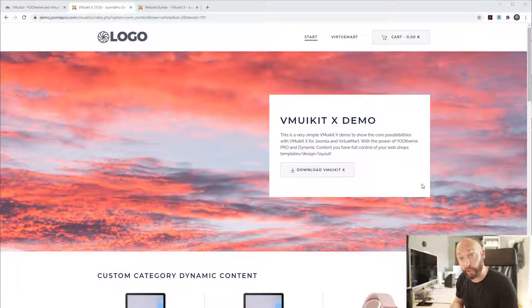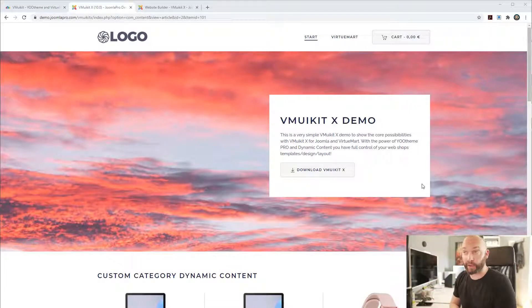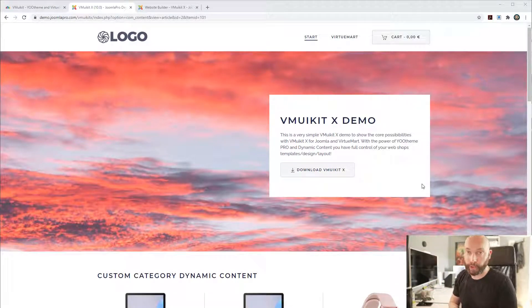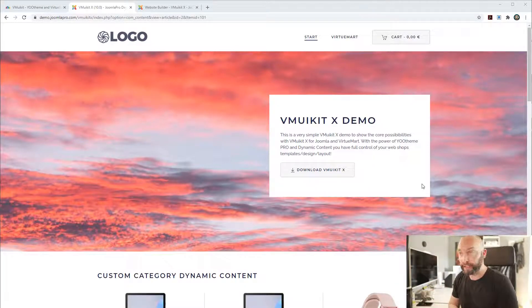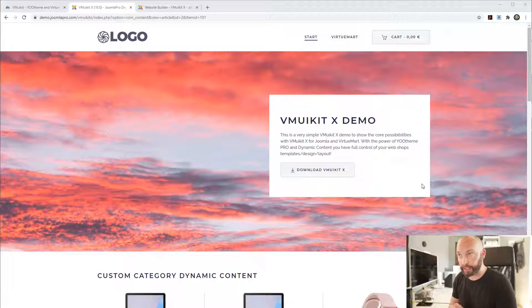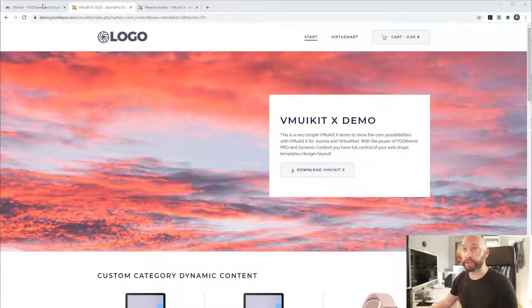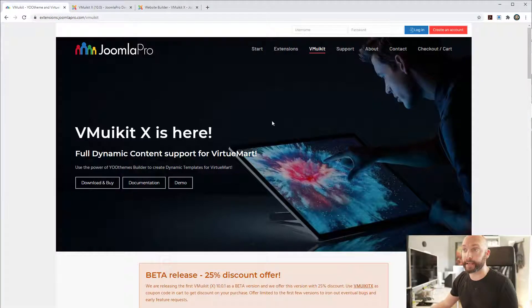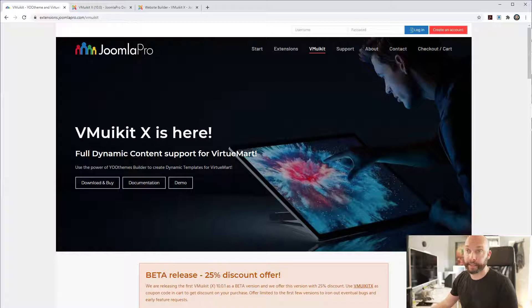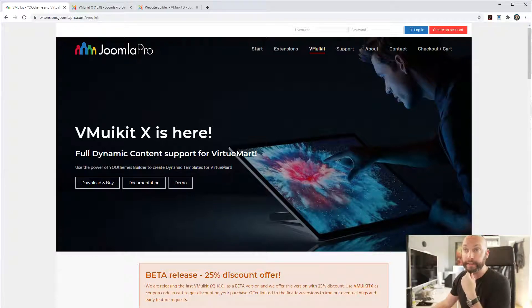Hello, Klaas Noren here from JoomlaPro.com and we have some very exciting news. We just released our VMUI Kit X, which is VMUI Kit 10.